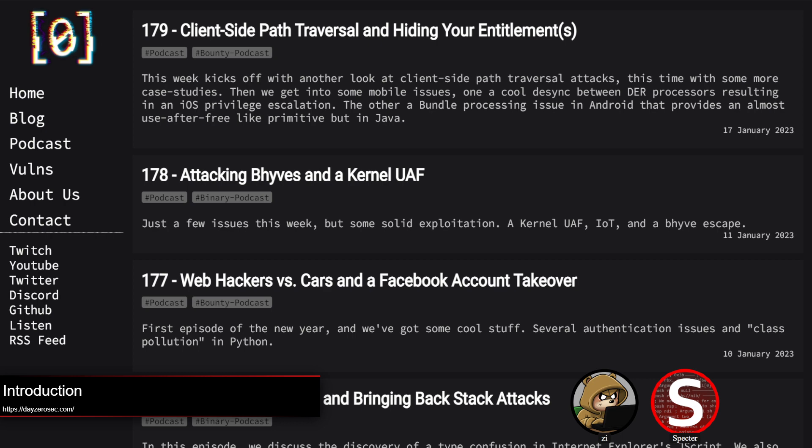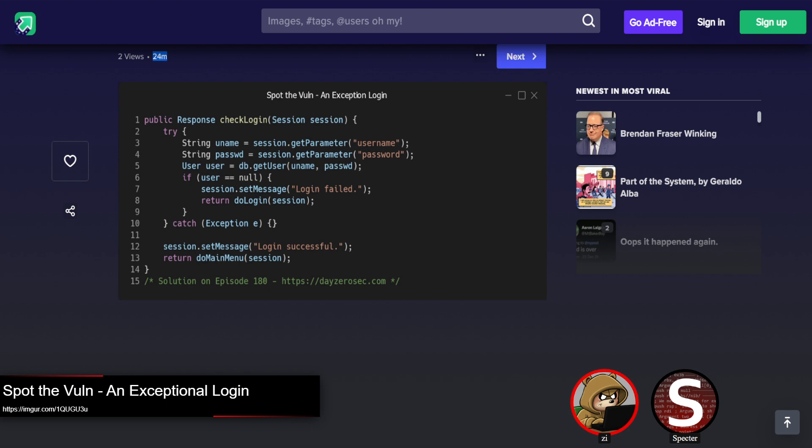Hello everyone, welcome to another binary episode of the Day's Hero podcast. I'm Specter, with me is Z, who I'll let get into the Spot the Vault challenge of the week before we jump into our topics. This week's Spot the Vault is hopefully a fairly easy one for most of you, at least if you come from the app sec side of things.